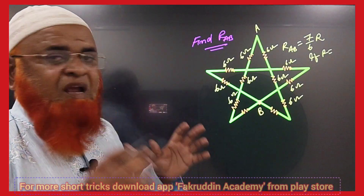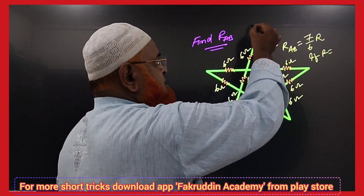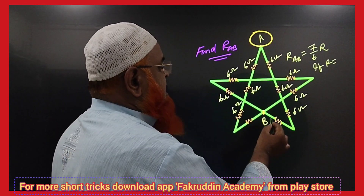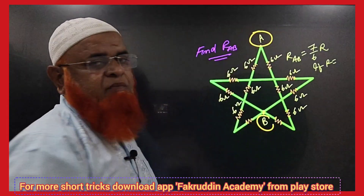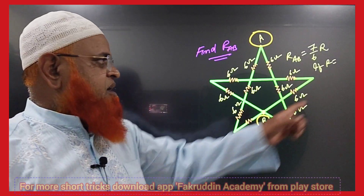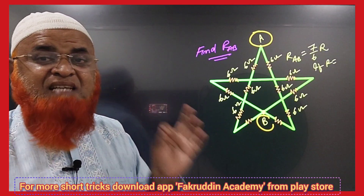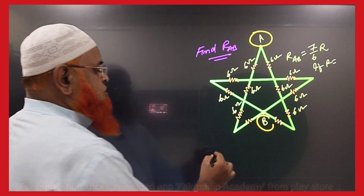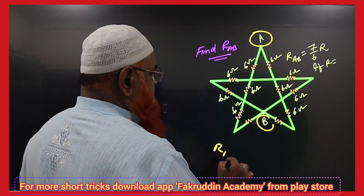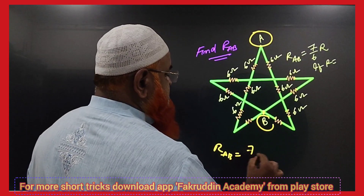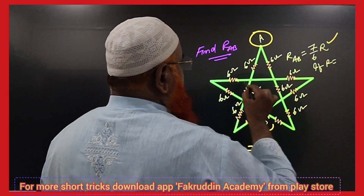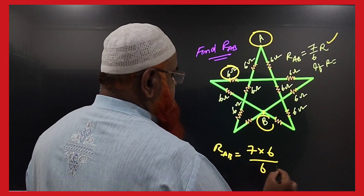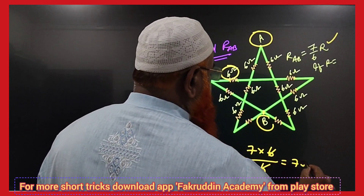This is another set of resistors. The resistance across A and B — the super simple shortcut formula is 7R by 6. You have to remember 7 by 6 R. So resistance across A and B is 7R by 6, and R here is 6 Ohms, so 7 into 6 divided by 6 gives your answer as 7 Ohms.